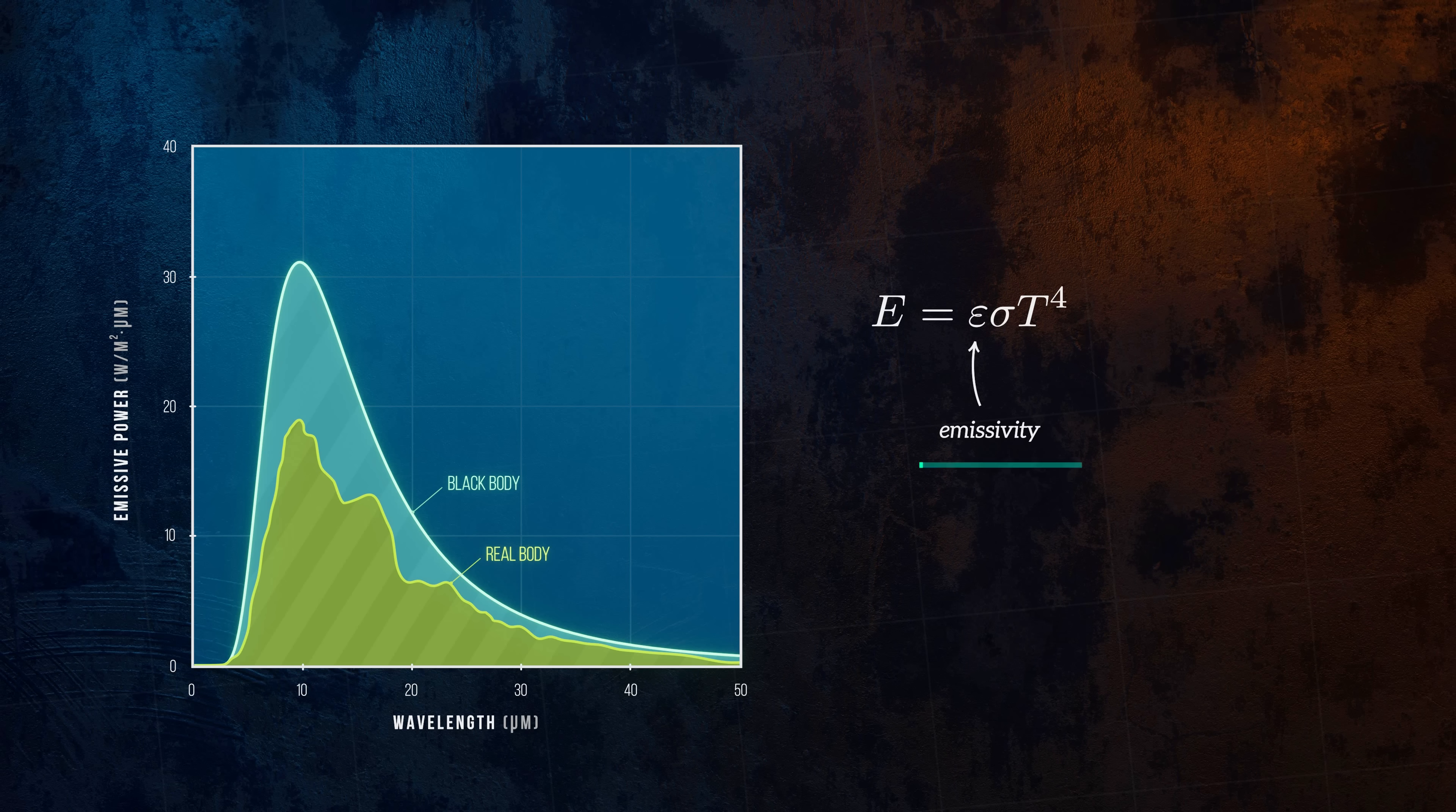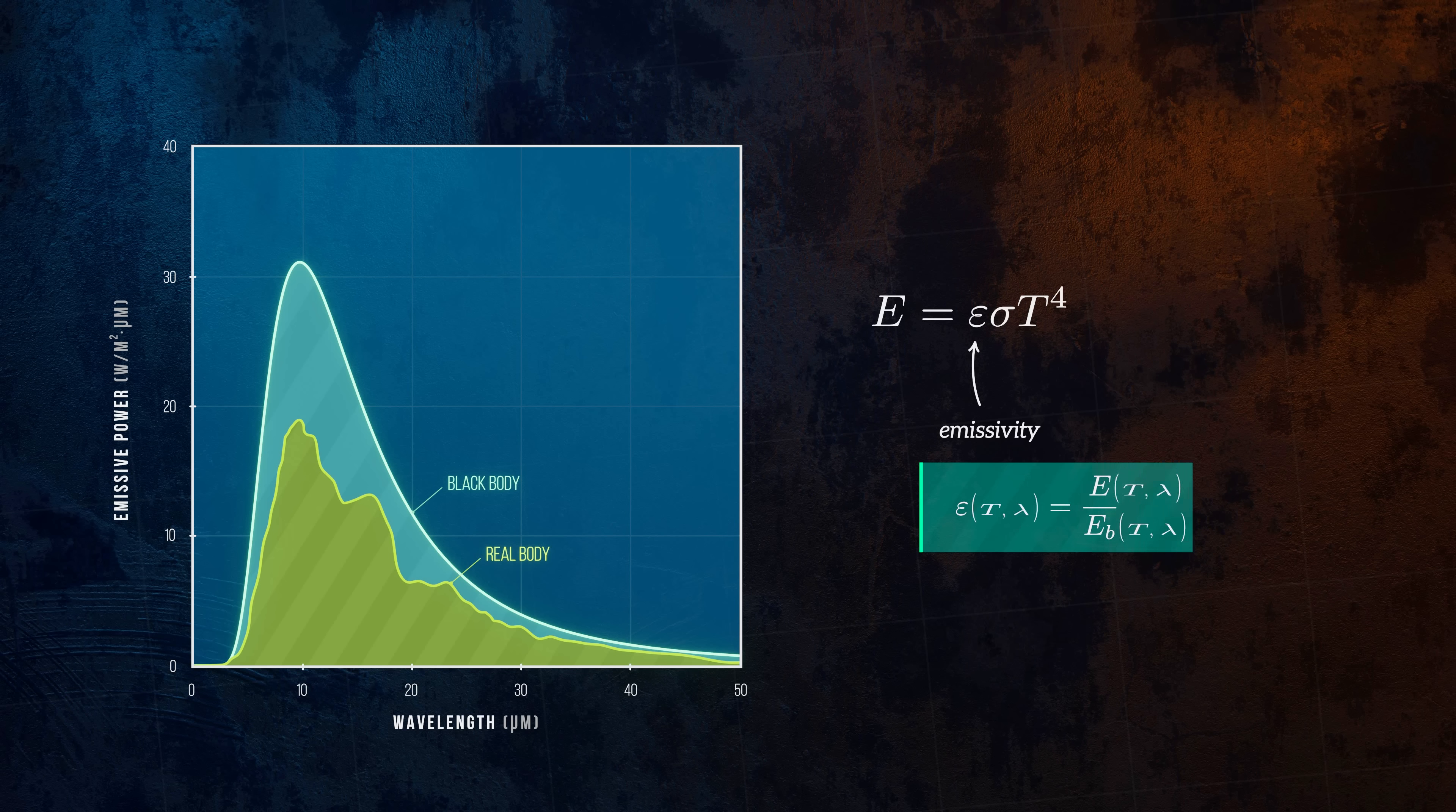It's defined more formally as the emissive power of the real body divided by the emissive power of a black body at the same temperature. Emissivity values, which tend to vary with temperature and wavelength, can be found in reference texts or can be determined experimentally.